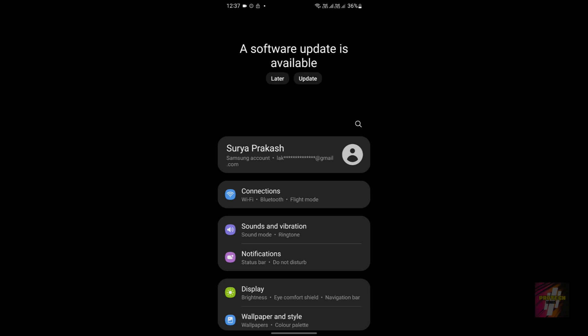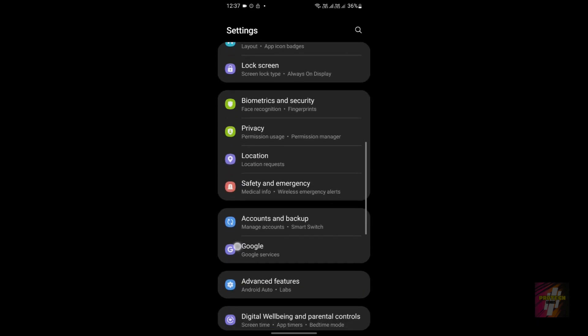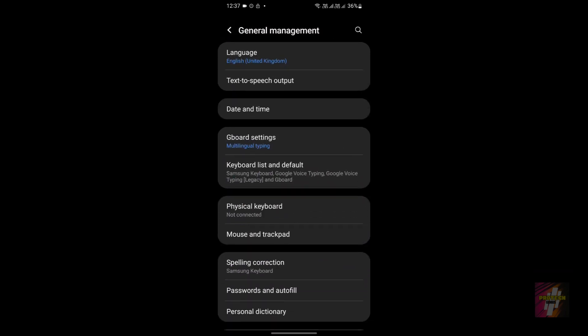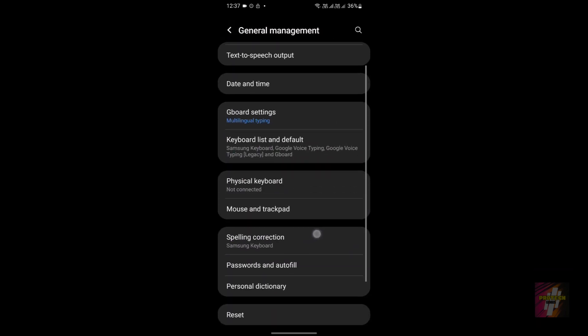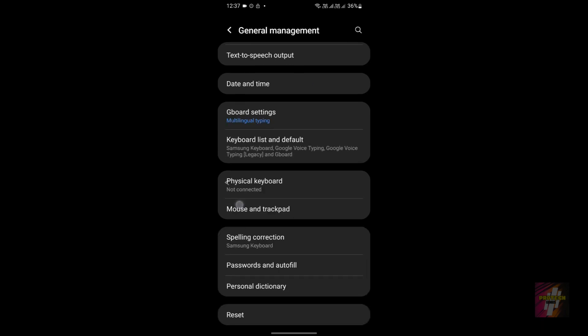The best way to set your date and time automatically is to go to Settings, scroll down to General Management, then click on Date and Time, and enable both Automatic Date and Time and Automatic Time Zone. This will make your device obtain the correct date, time, and time zone from the internet automatically.